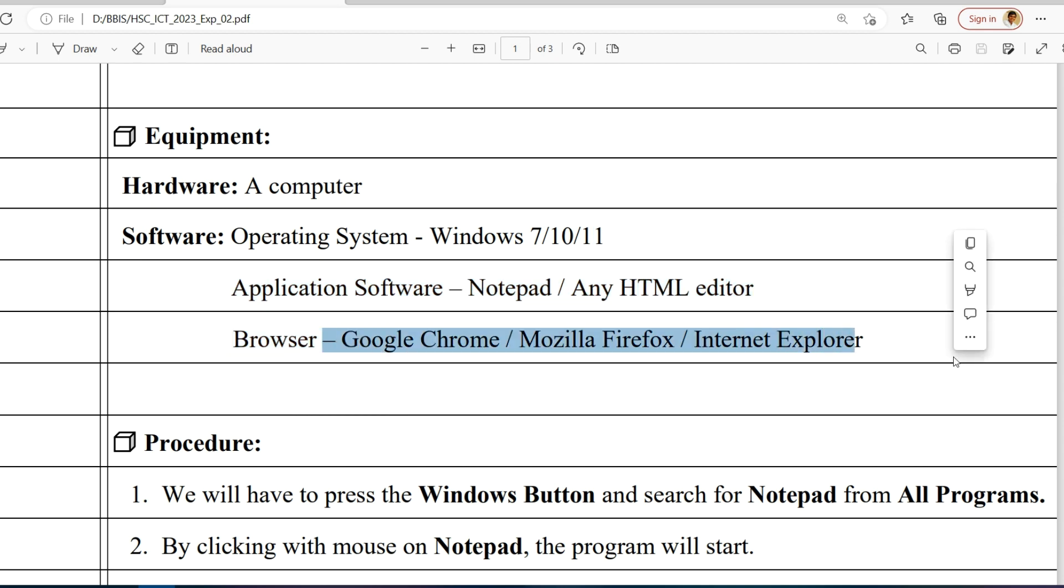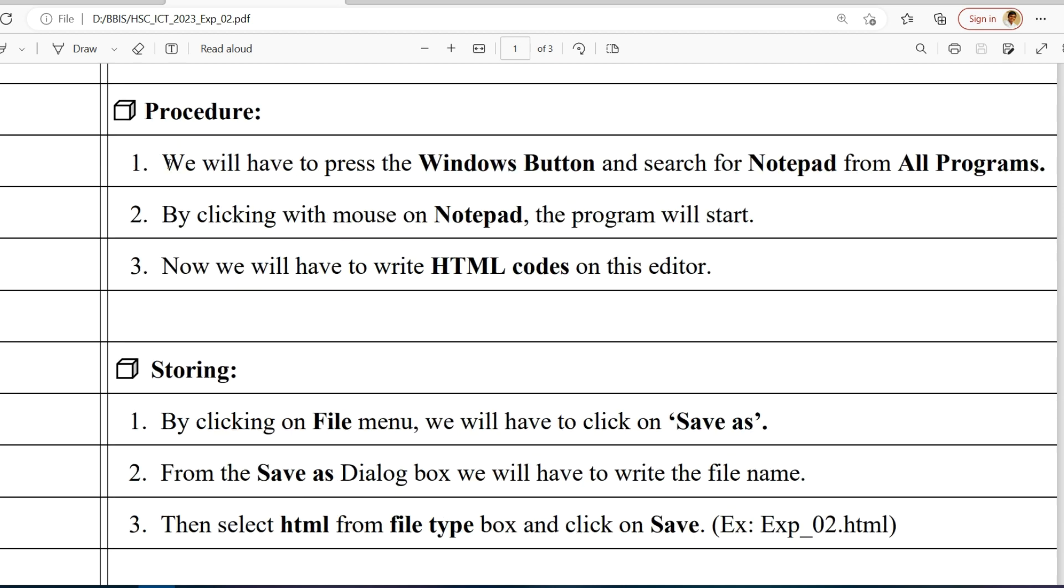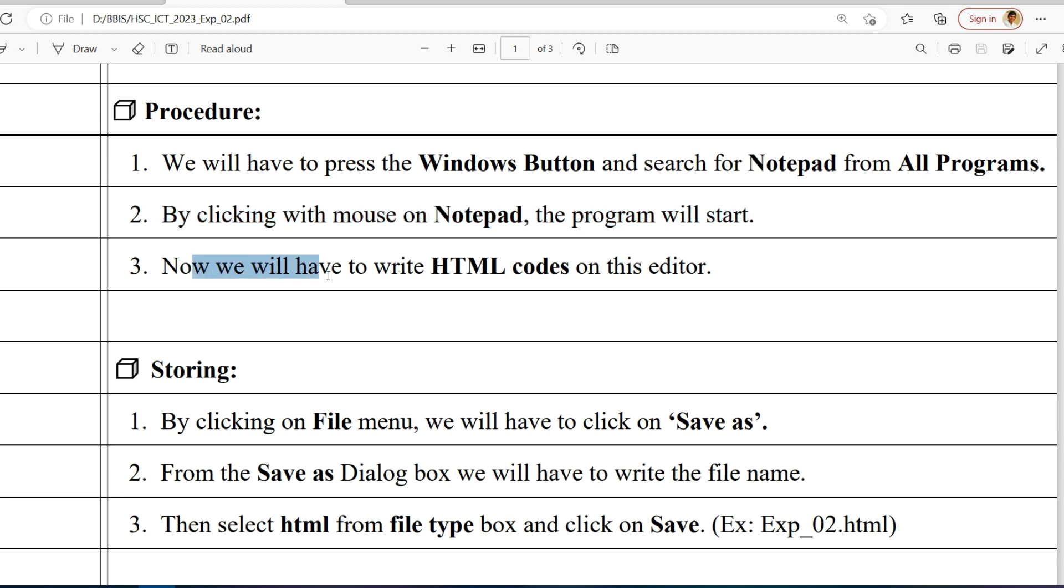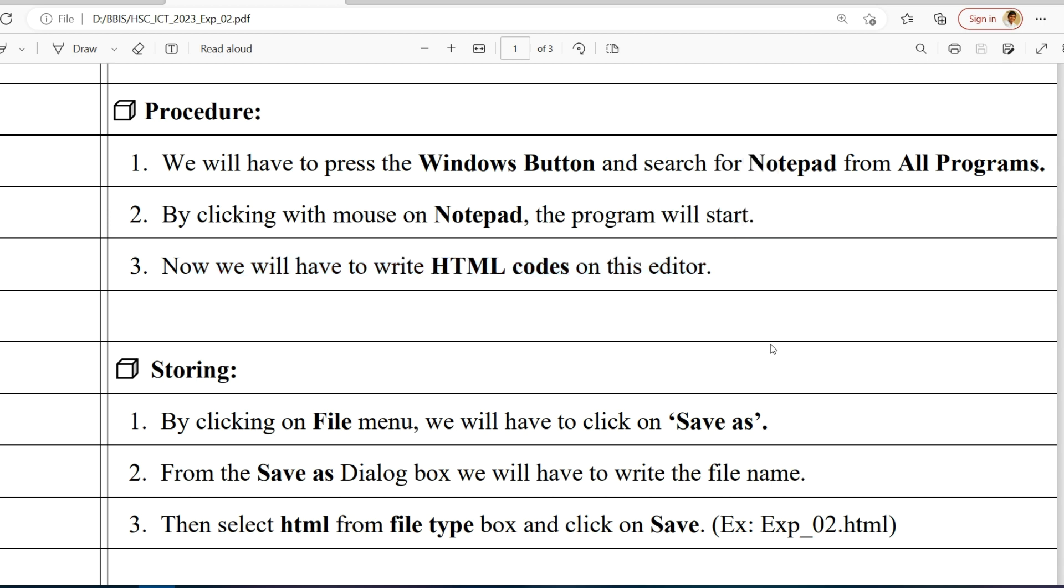Let's go to the procedure. We'll have to press the Windows button and search for Notepad from All Programs. By clicking with mouse on Notepad, the program will start. Then we'll have to write the HTML codes on this editor.